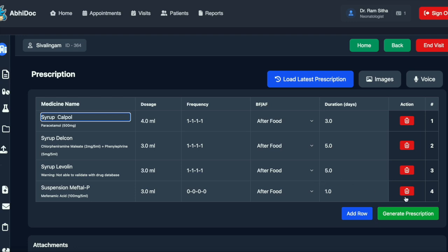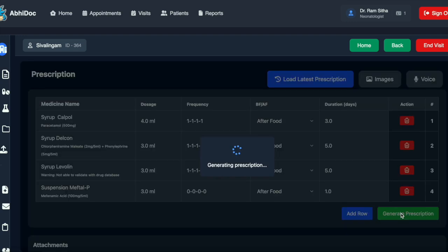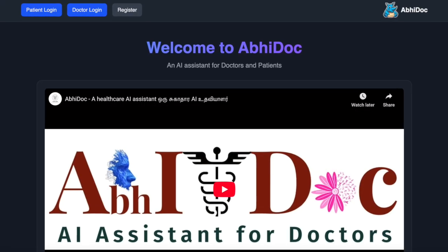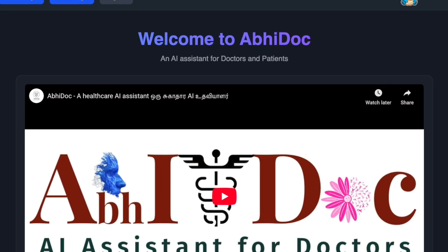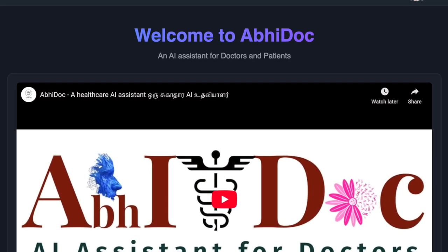Now save time, paper, and energy by using the AI assistant Abidoc.